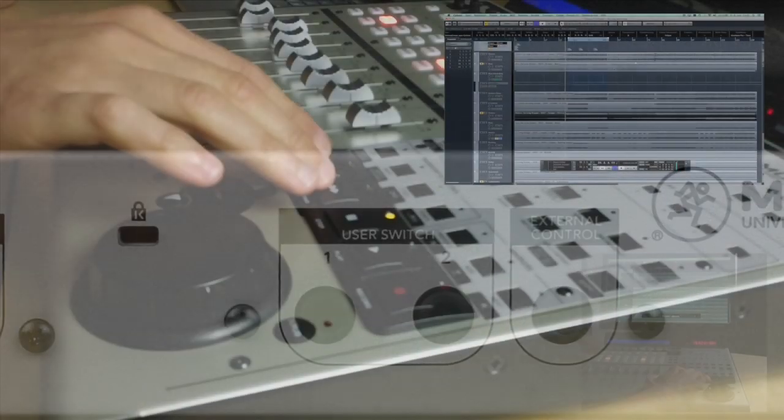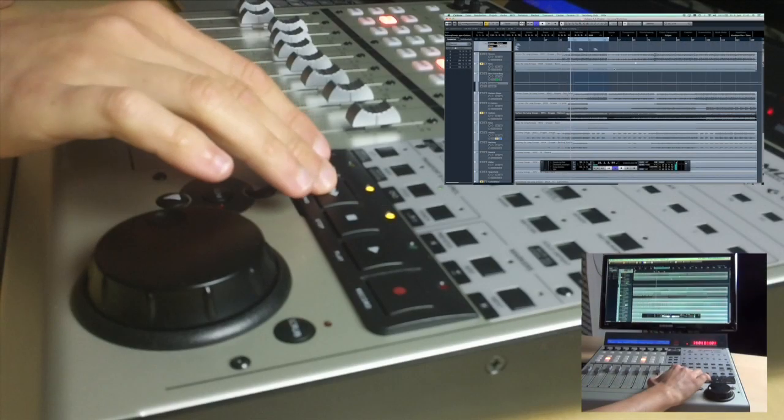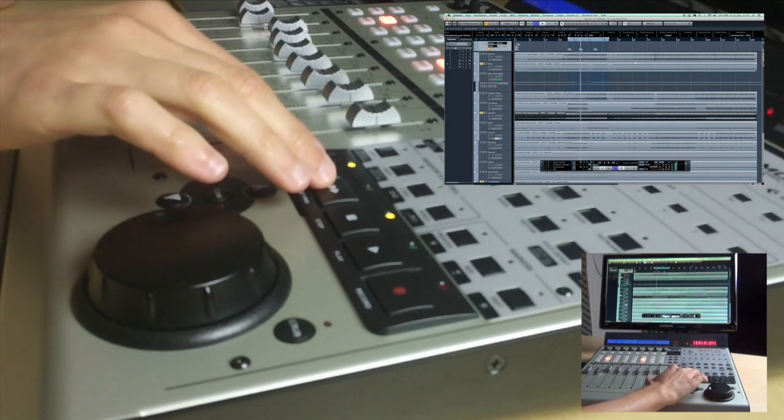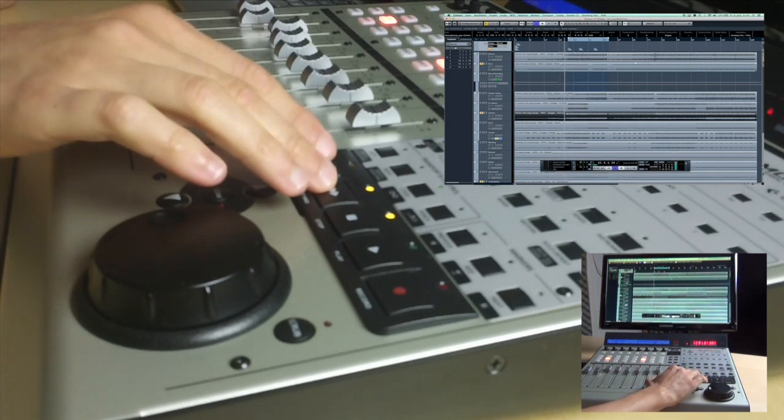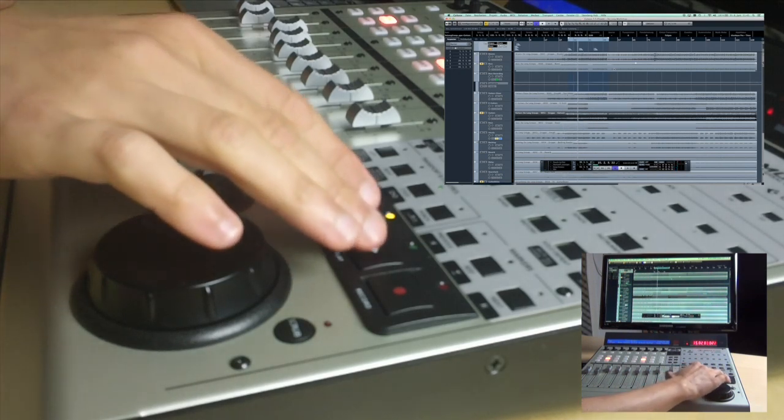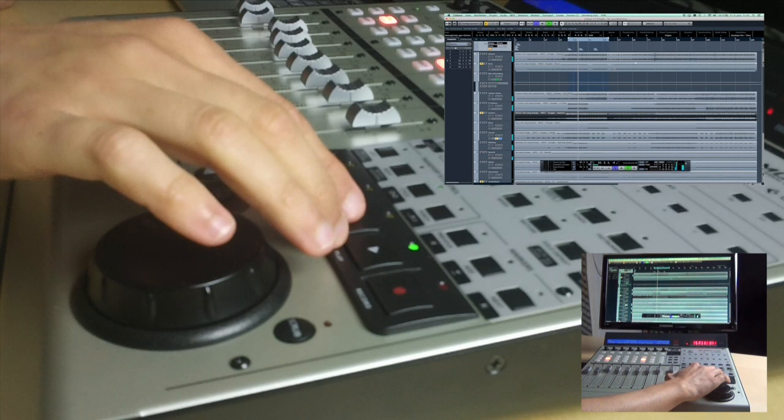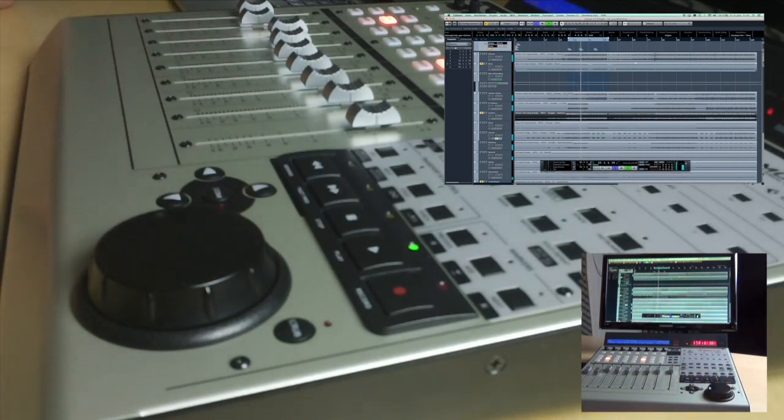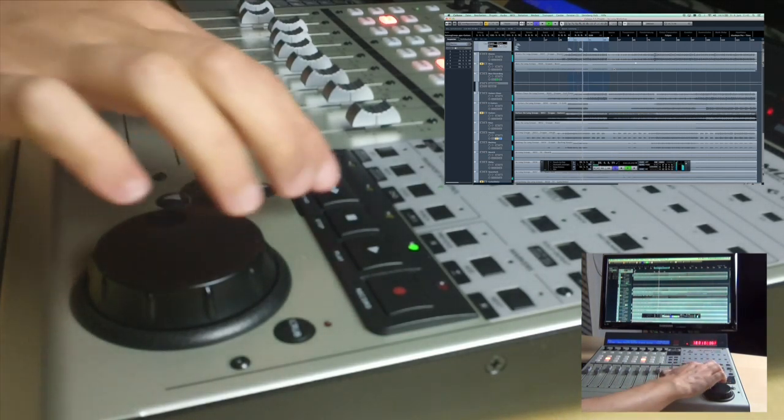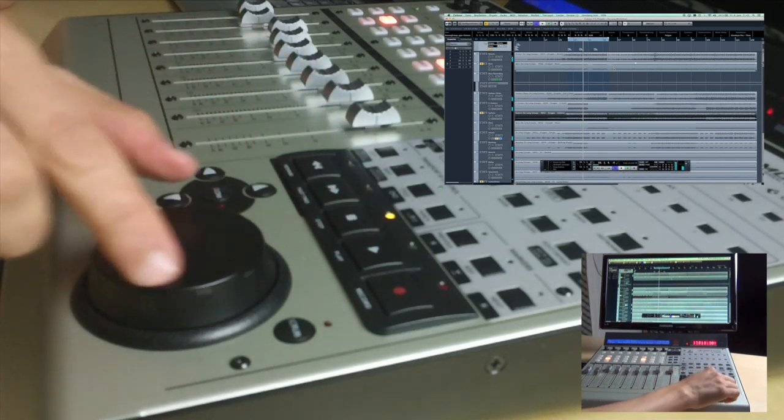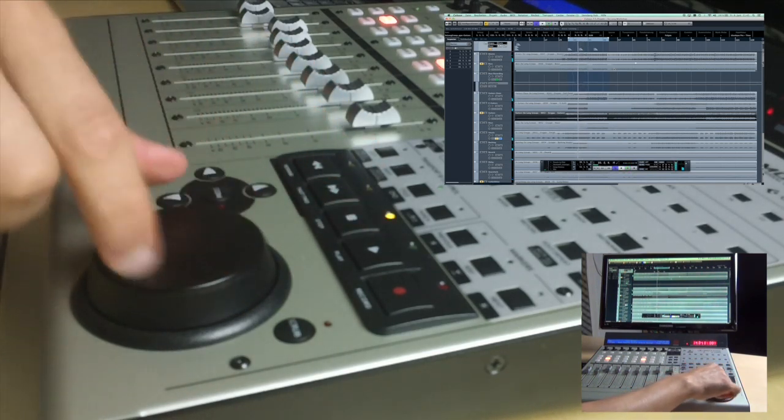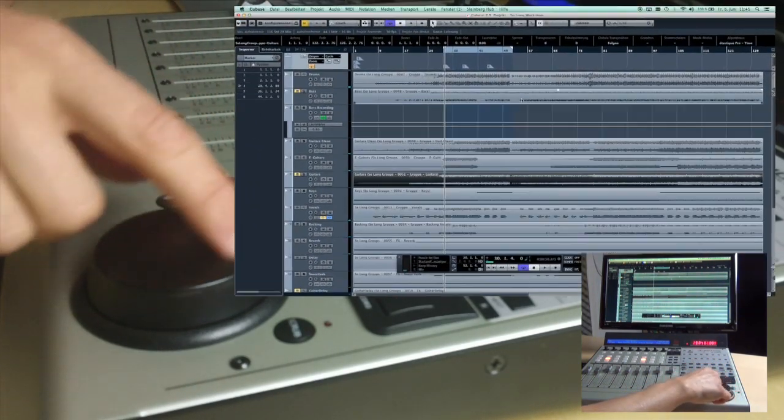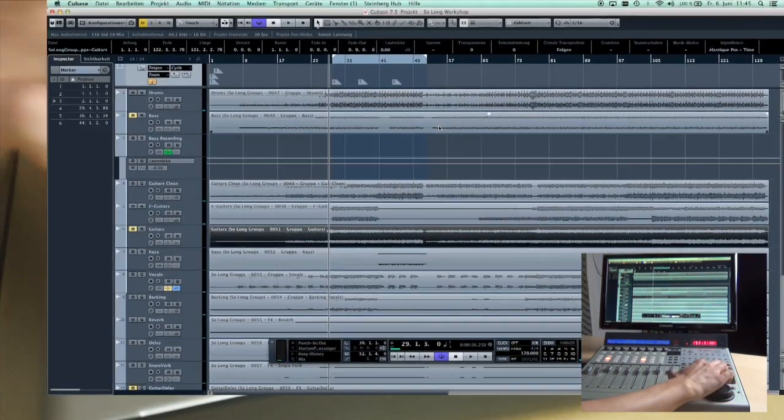The MCU offers many control options, starting with the transport functions with the play, stop and recording keys, and the jog shuttle wheel that can be switched into scrubbing mode.